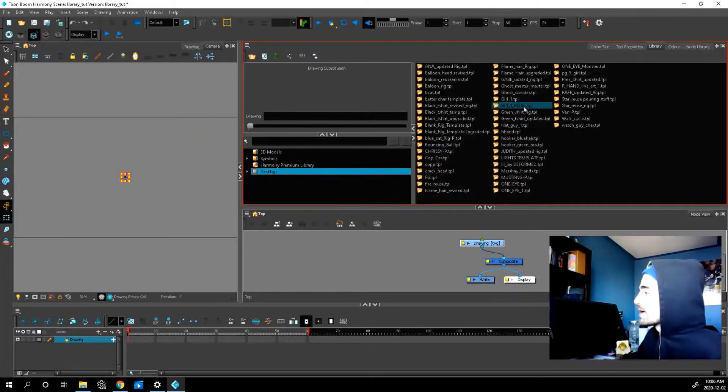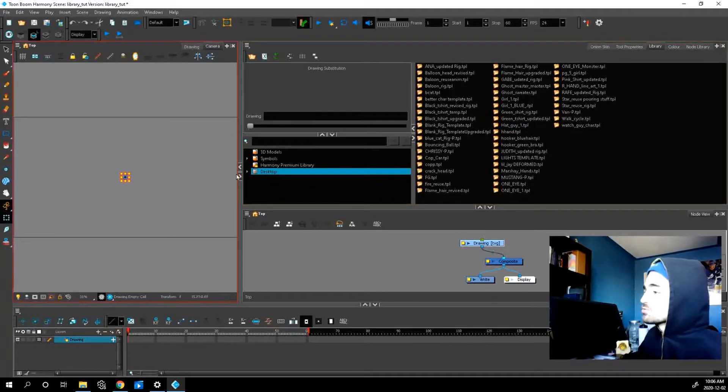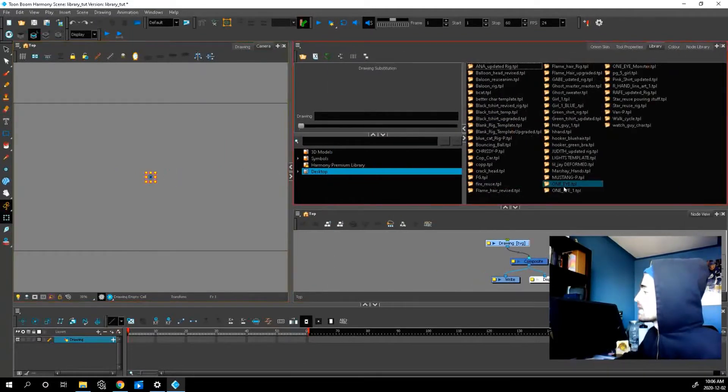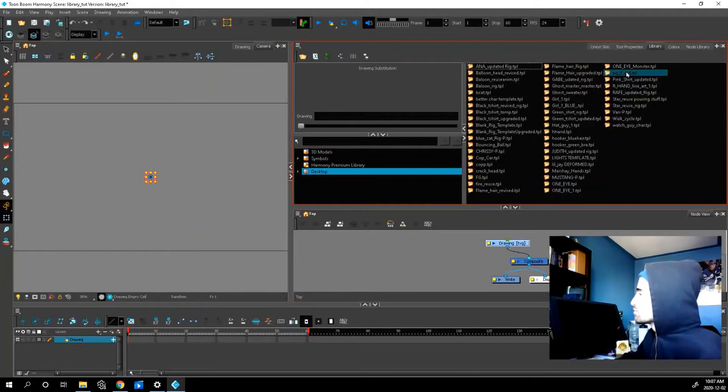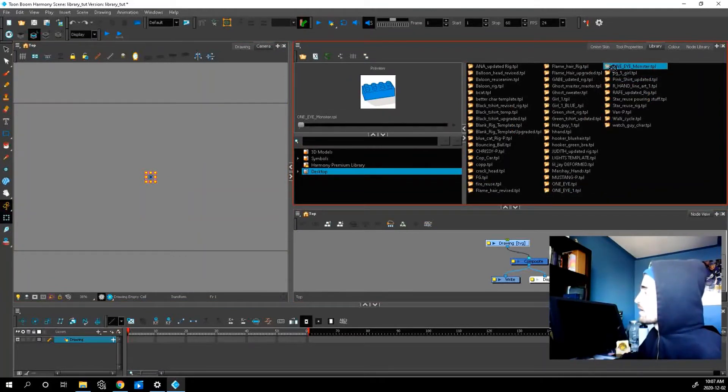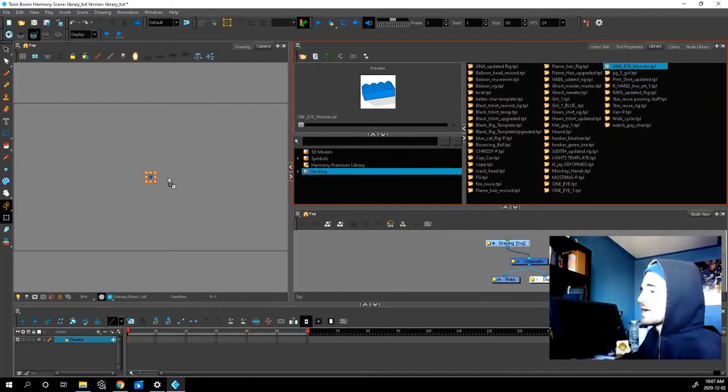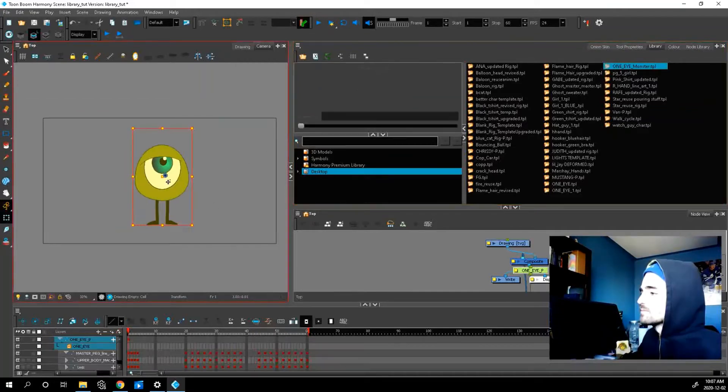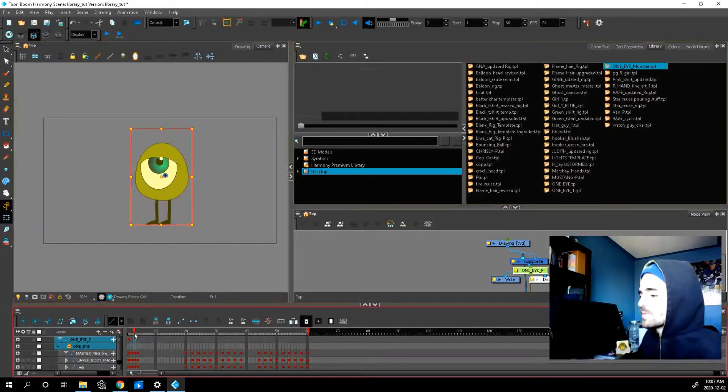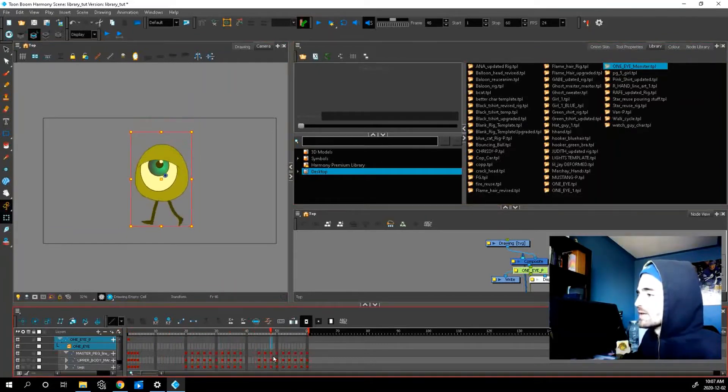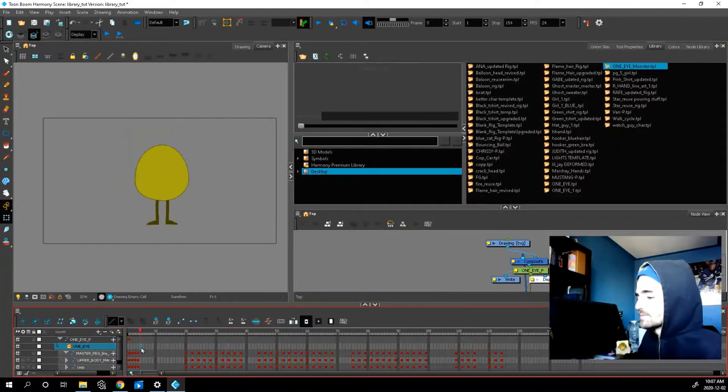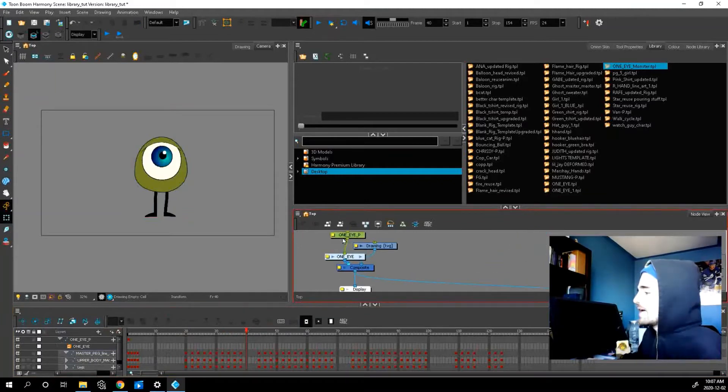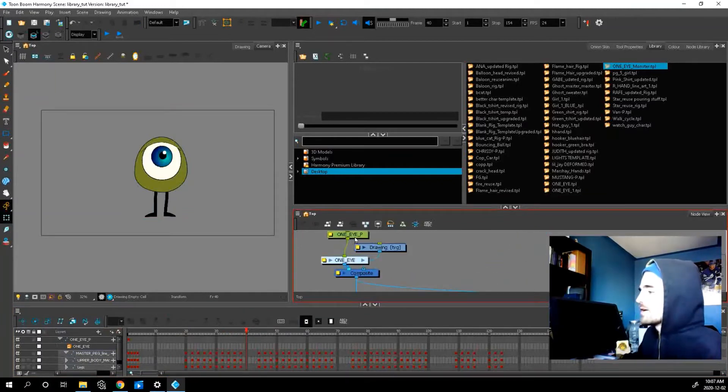Now I can go in and drag my files onto my scene. So we have this one eye monster rig that I like to work with. I'll click drag right onto my stage. And look what happens. The whole rig is imported into my scene. As you can see, it's in the timeline and in my node view.